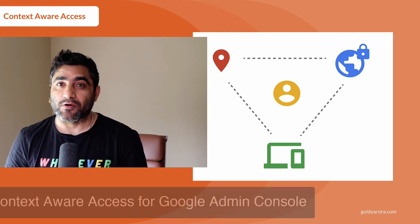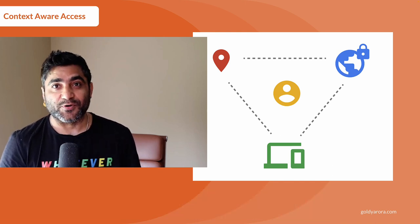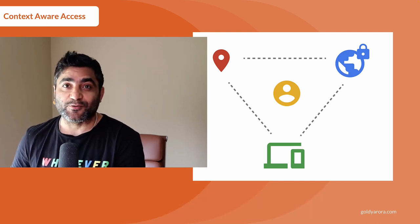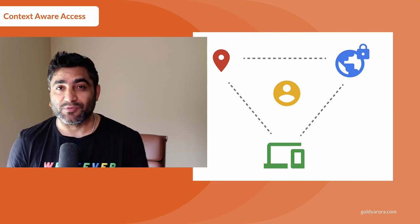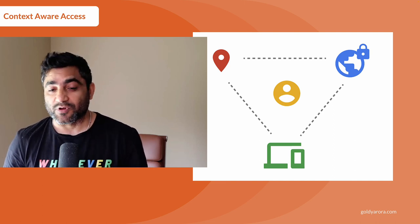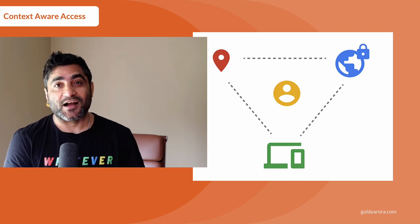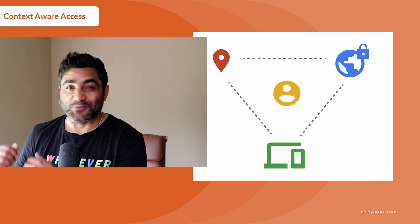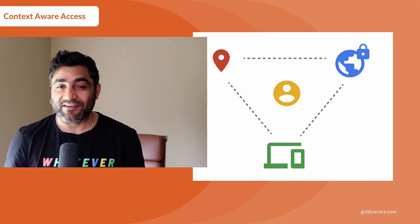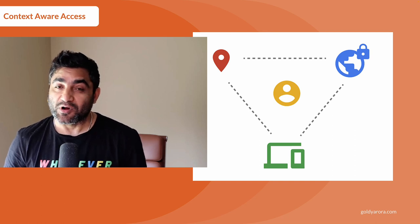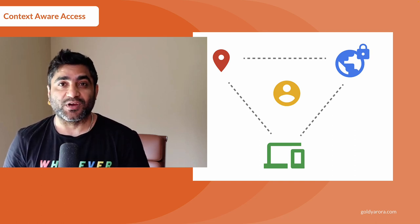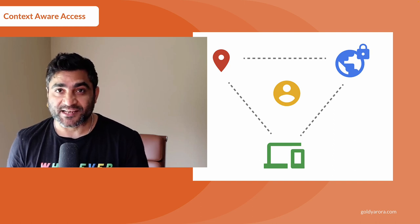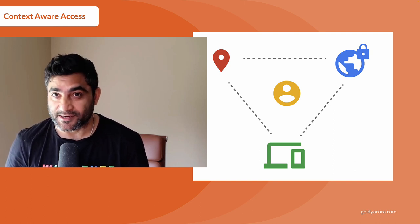As you know, Google Admin Console is the place where you go and take care of your identities, create users, groups, members, etc. So regardless whether you are using Cloud Identity or Google Workspace or Google Cloud Platform or any other Google Enterprise application, you will be dealing with Google Admin Console because that's where you manage all your identities.